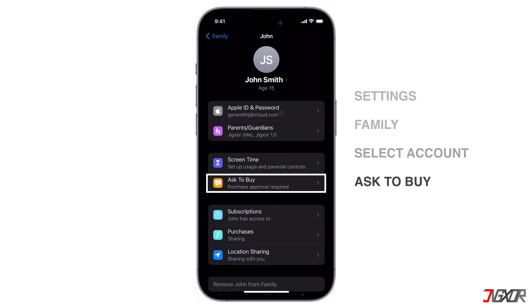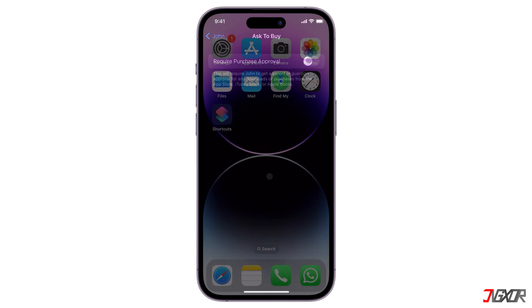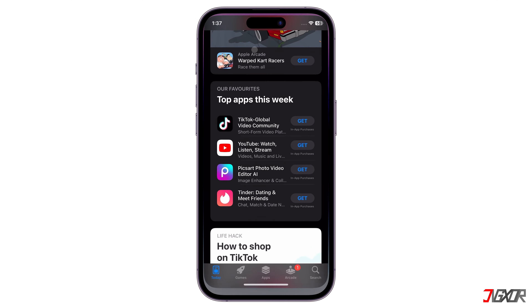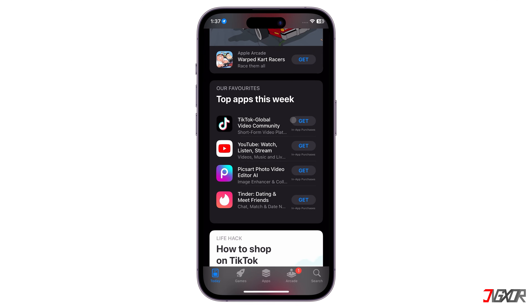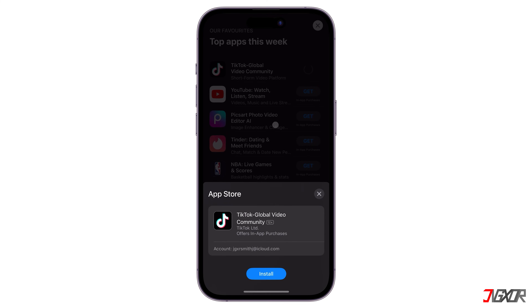Go to the Ask to Buy menu and disable the Require Purchase Approval option. Once turned off, any apps can be downloaded or purchased without the need for permission from the parent or family organizer.